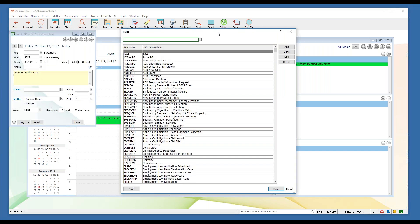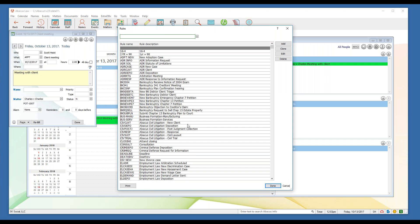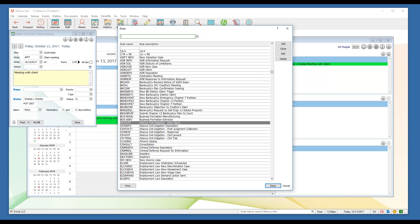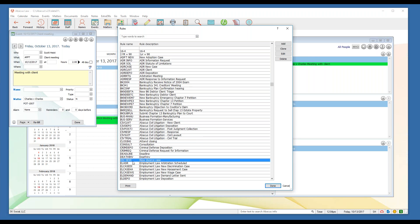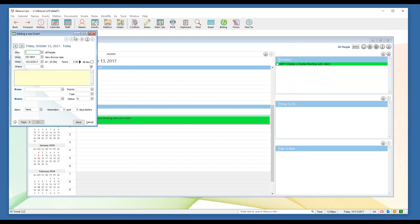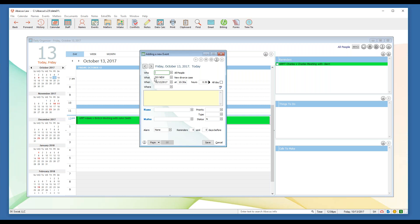That option opens up your rules database. For those of you with specialty versions — local rules, federal rules, state rules — you're going to see those in this menu. You can look either by the rule name, which is an abbreviated code, or by the rule description, which gives more descriptive text. Let's say we're looking at our new divorce case rule — I can select that rule from my list and click done.